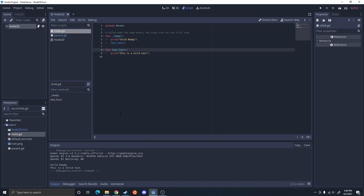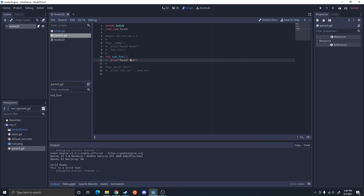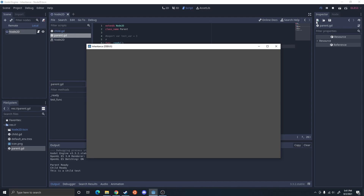But not all functions can be overwritten. For example, I found that the ready function can't be overwritten. So if I were to have a ready function in the parent and a ready function in the child, that would cause both to run — the parent ready runs before the child ready. So keep that in mind.